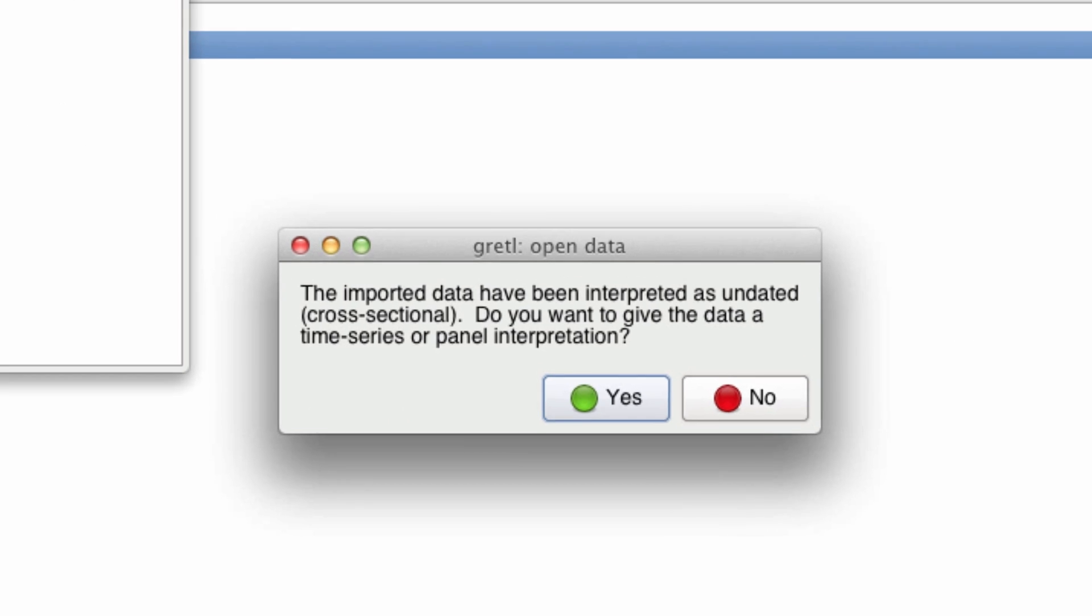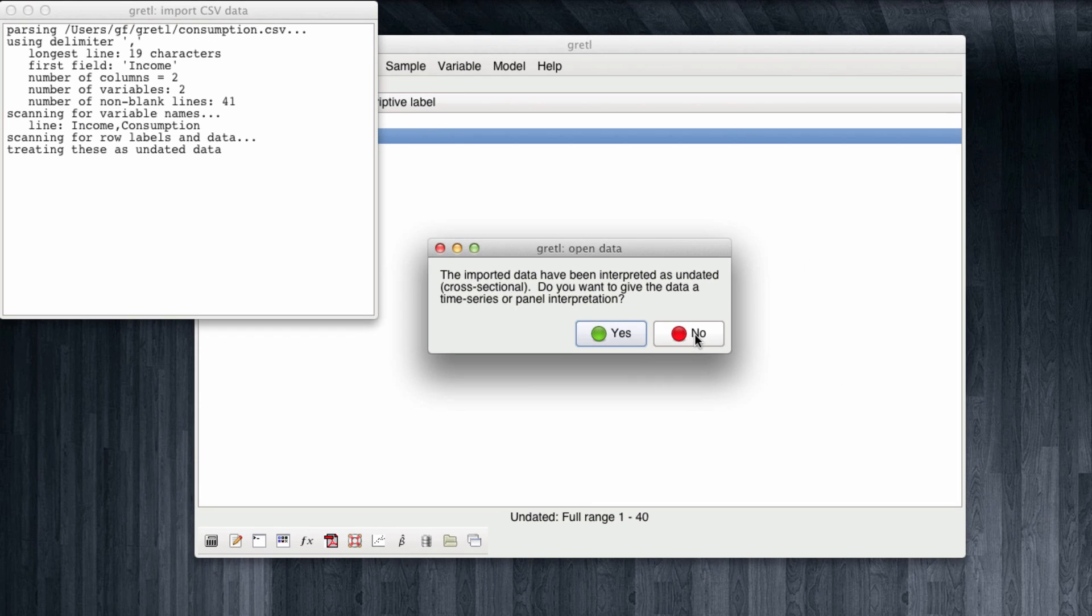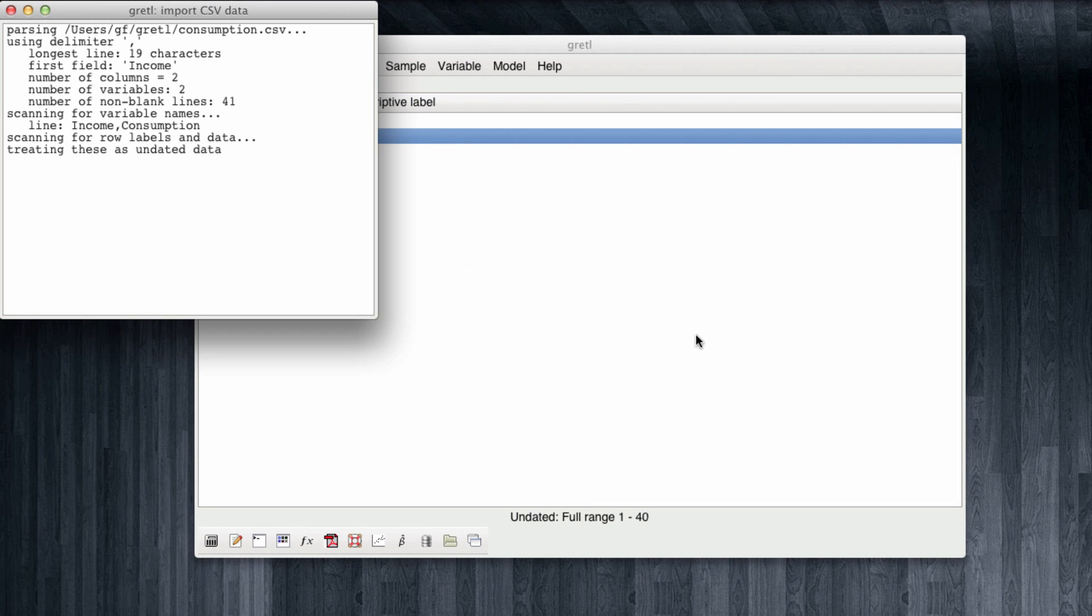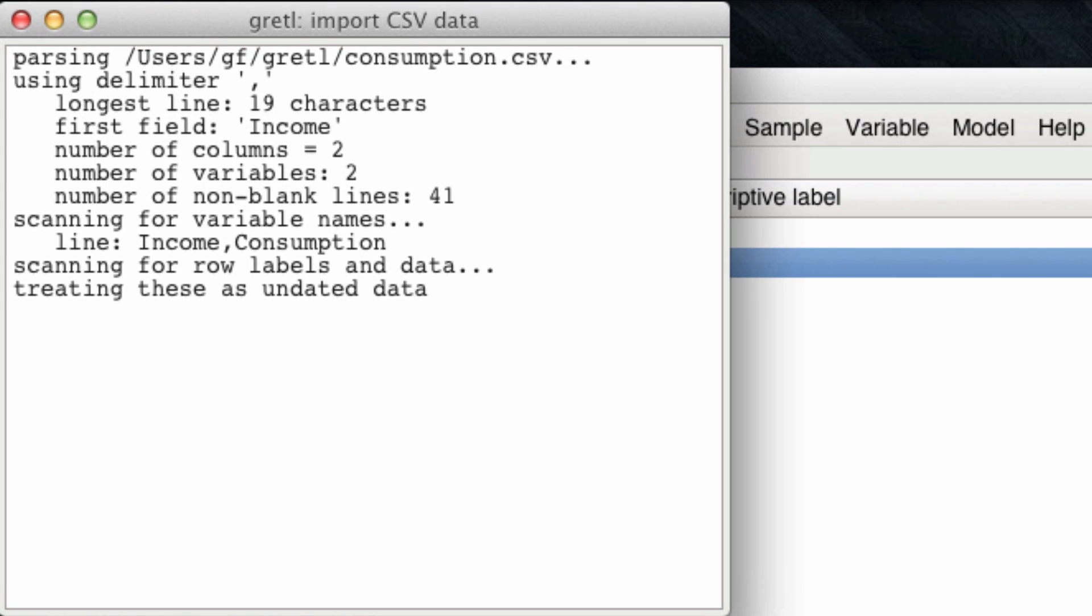The prompt raised by Gretel asks us if the data we're opening should have a time series interpretation, which in this case it doesn't, we're opening a cross-sectional dataset, or a panel interpretation. We can ignore this prompt and click No. The output reports what was opened, and you can see that we have two columns, two variables, and 41 lines in the text file. We can also ignore this output.